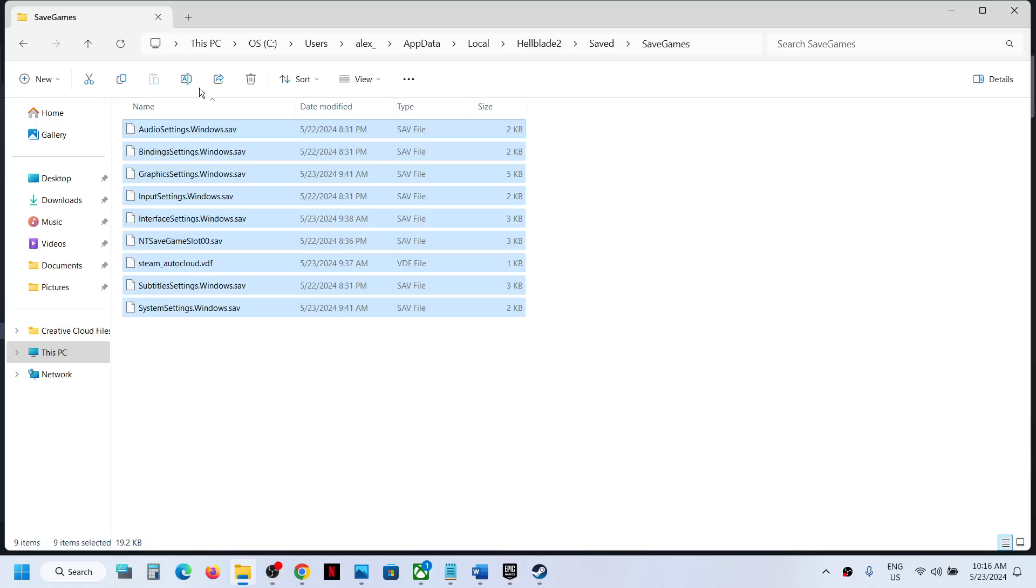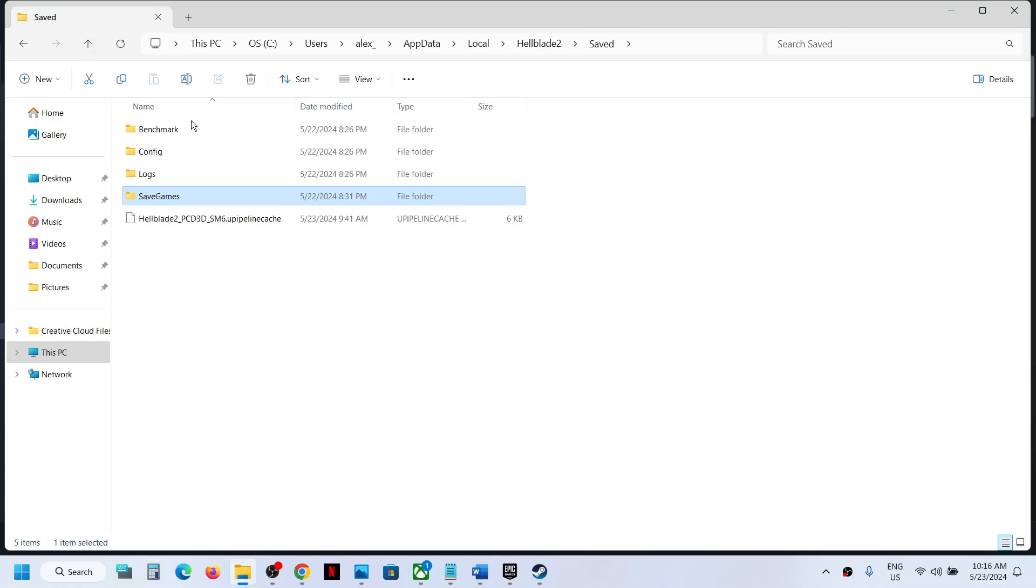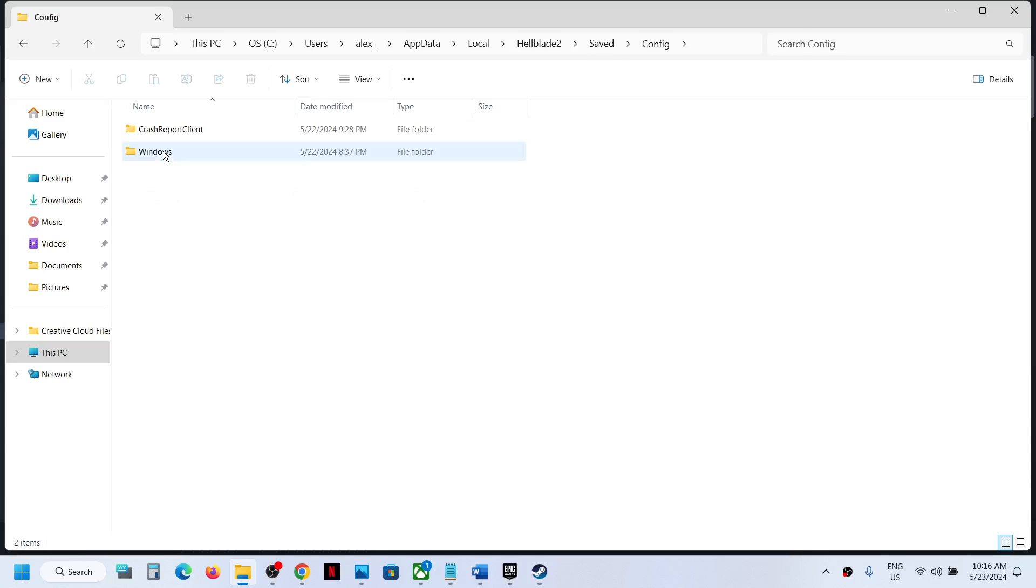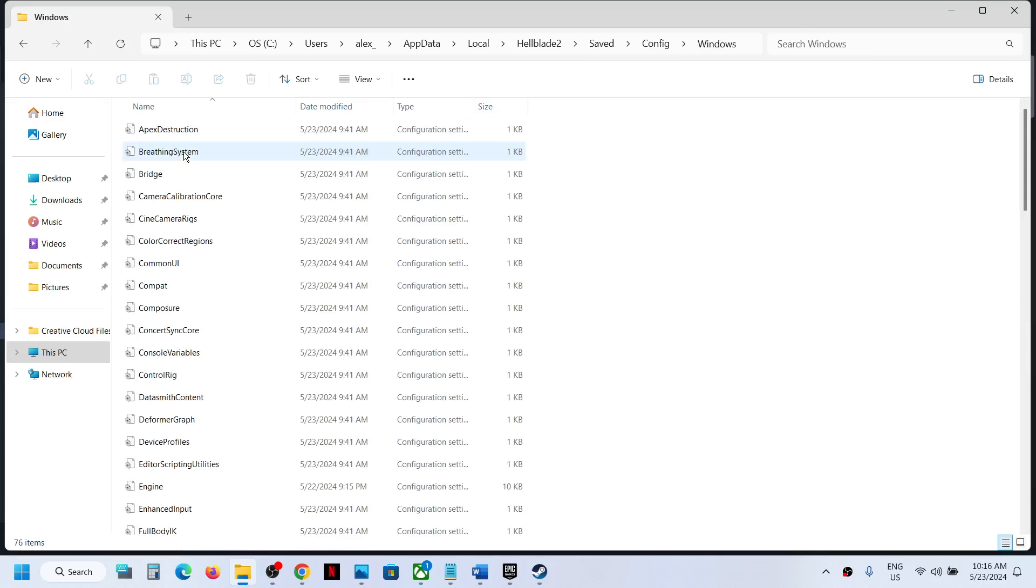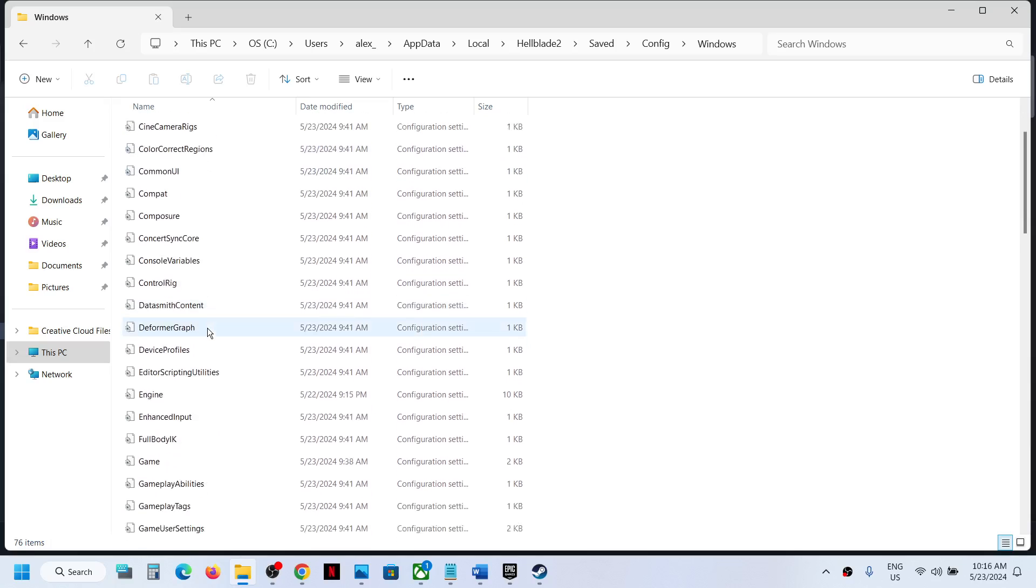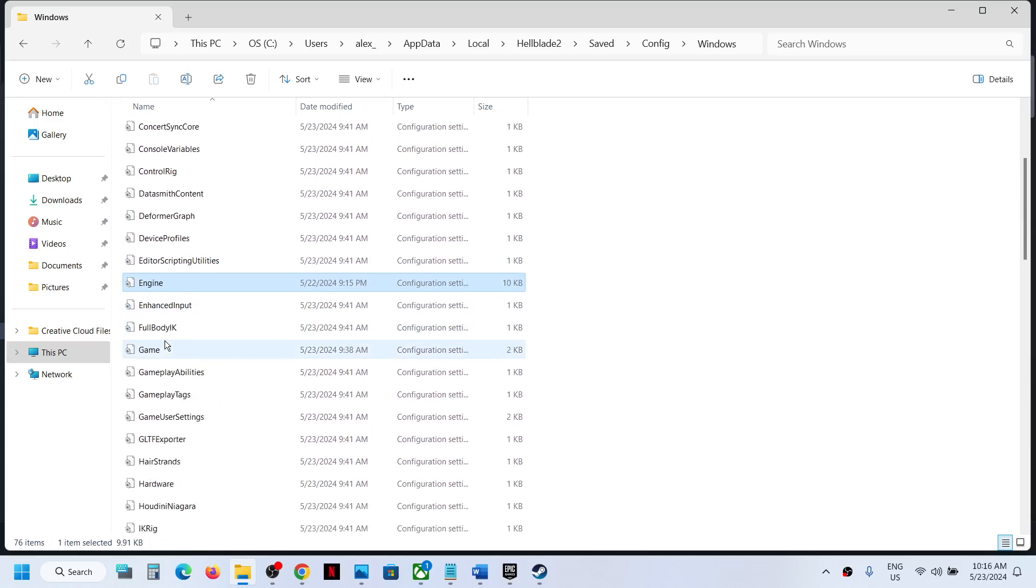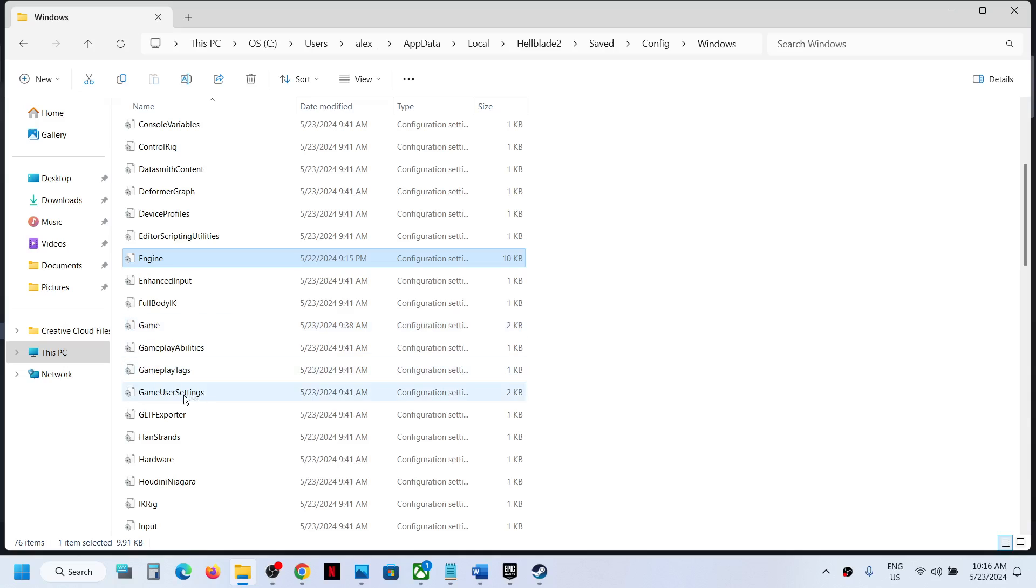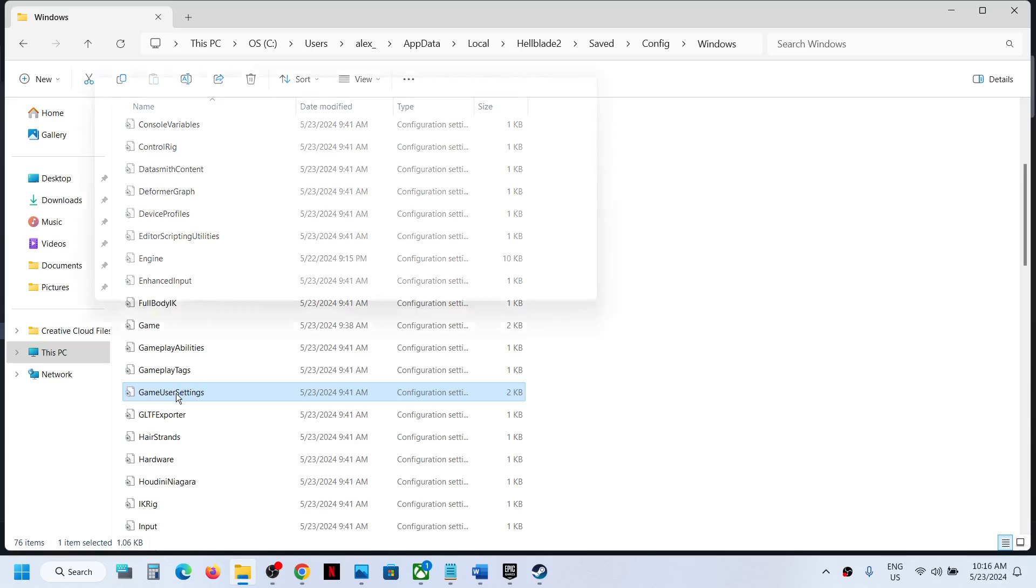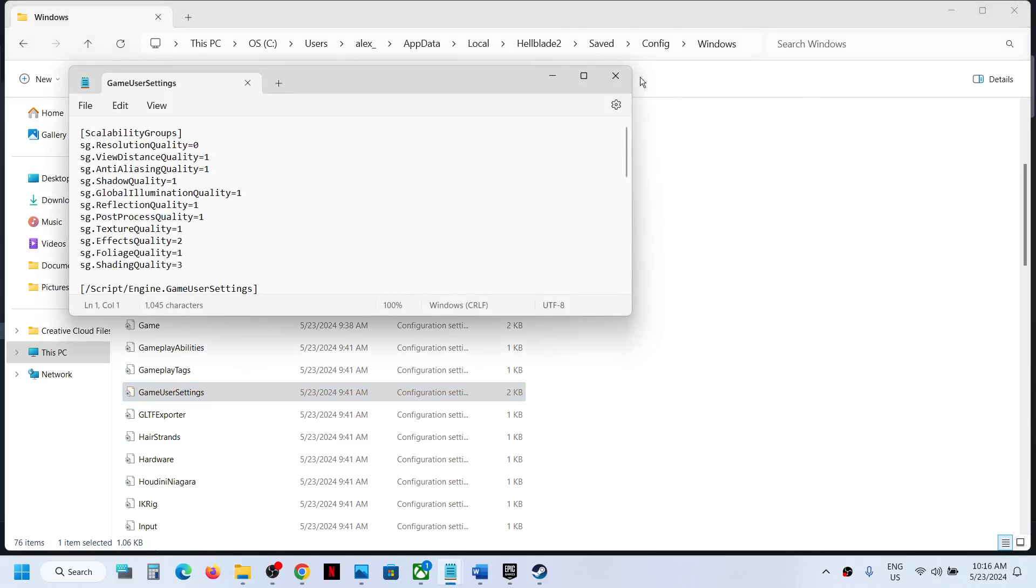To access the config file, go back and then open the Config folder. Open Windows folder and over here you will see all your config files. So this is how you can access the save game files and config file for the game.